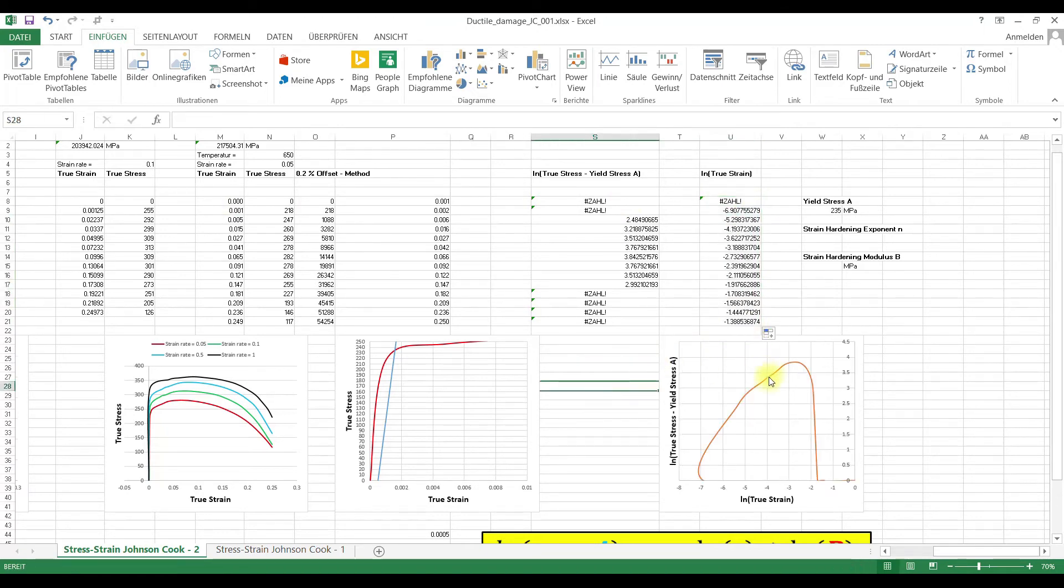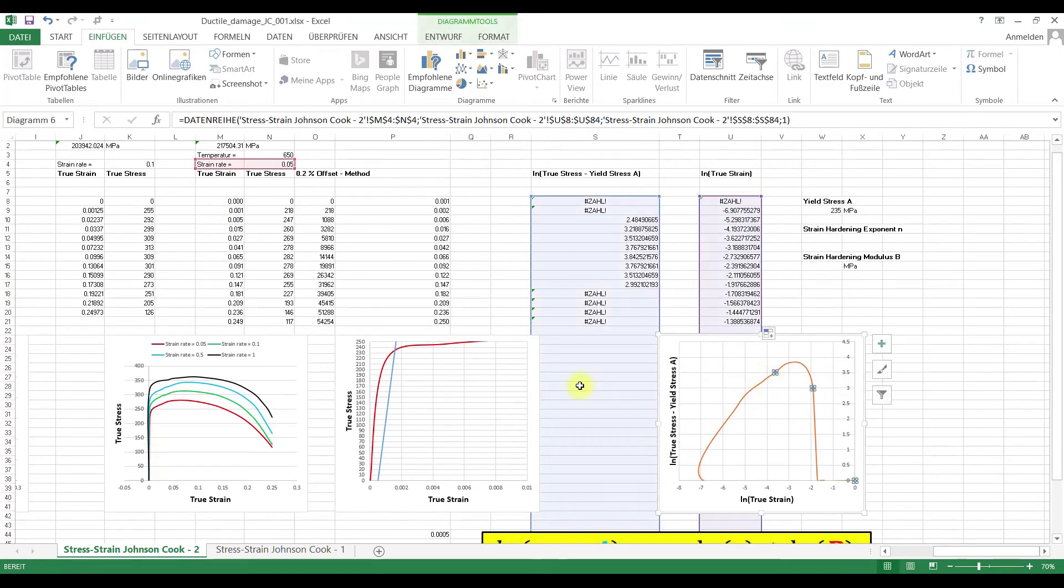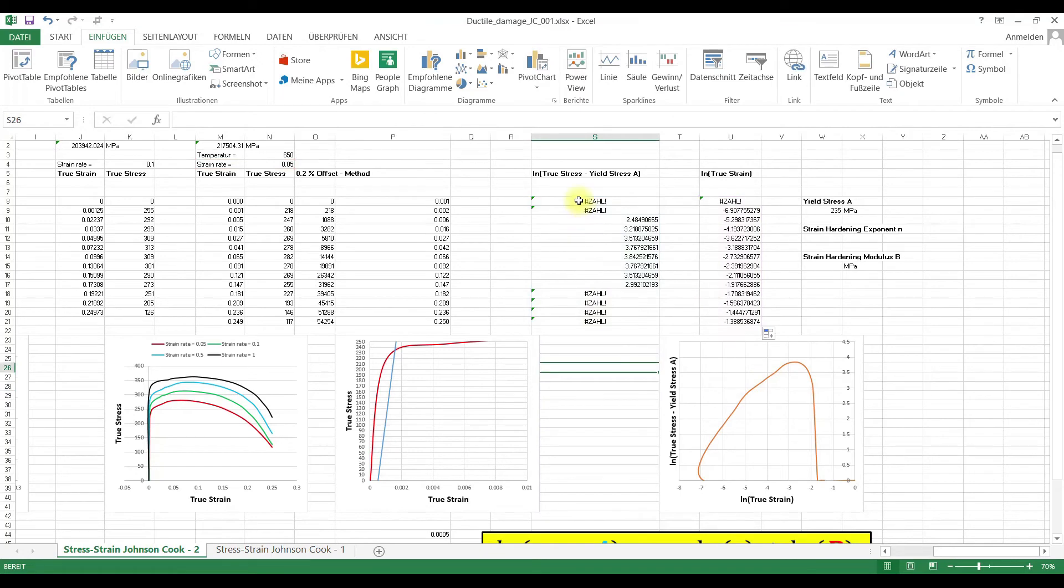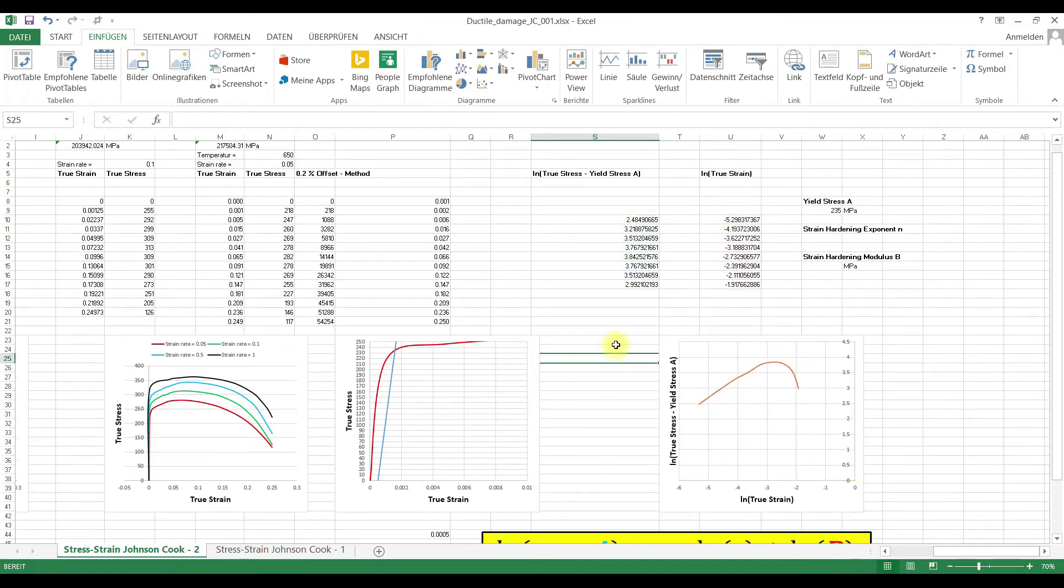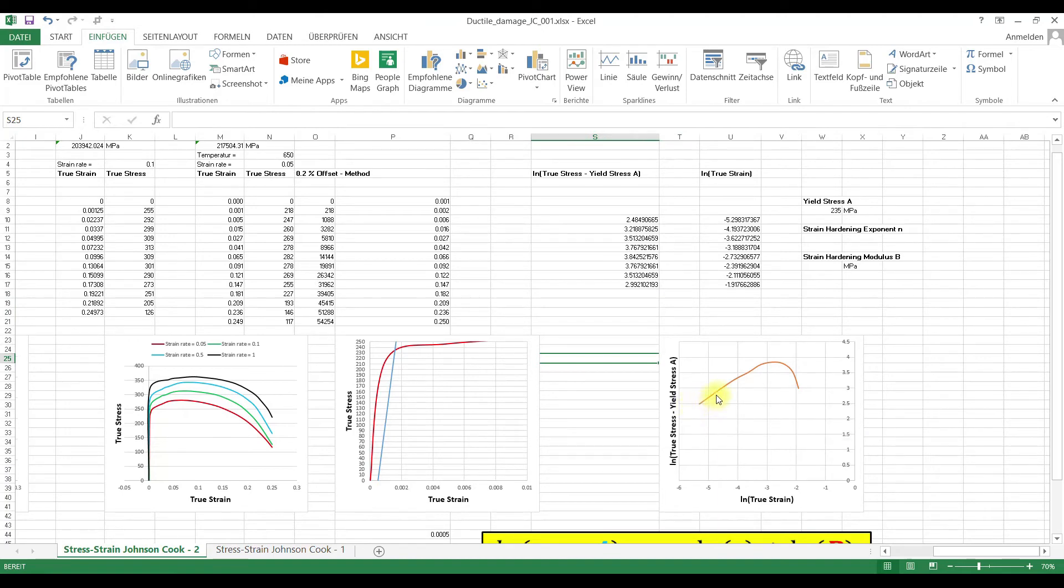Okay, and now we have here this function and here we want to delete this here and this also. And we want to determine the strain hardening parameters up to the ultimate strength.